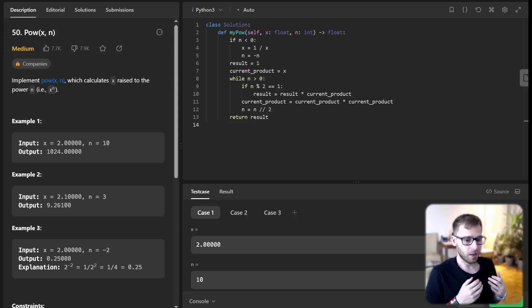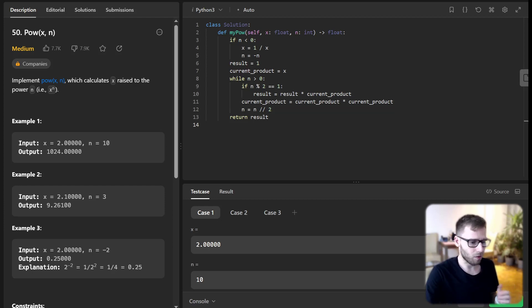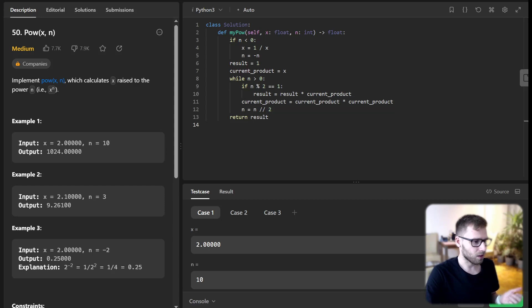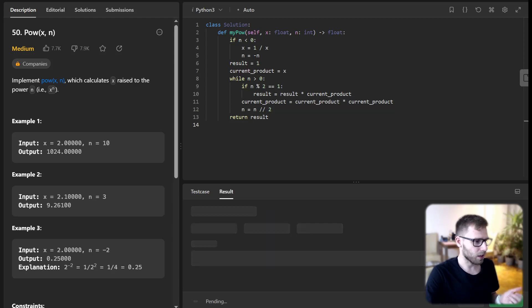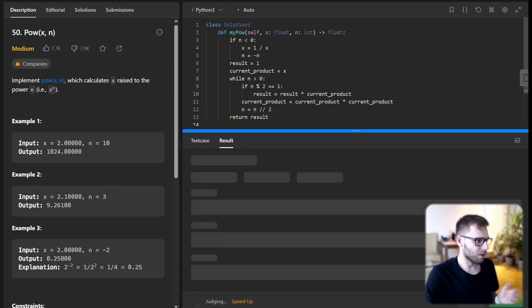And that's it. We return the result, which is x to the power of n. Let's run our implementation and see if it works.